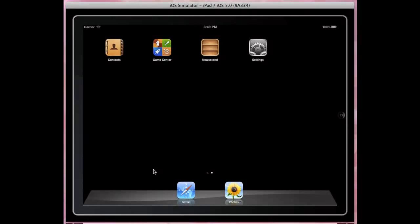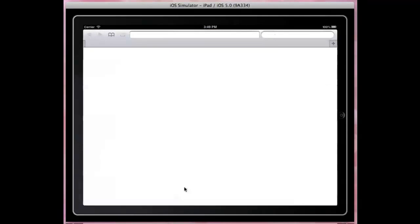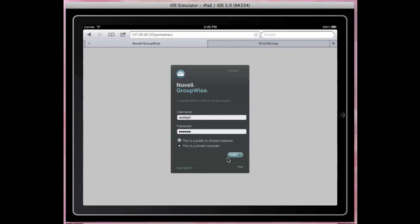Hi, my name is Sirisha Paligiri, Senior Software Engineer from GroupWise Web Access Team. Let's check out the new iPad interface in GroupWise 2012.